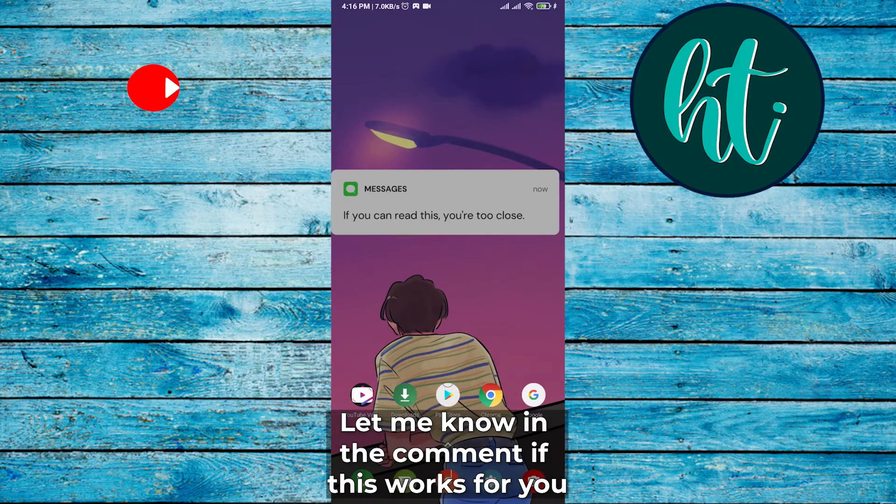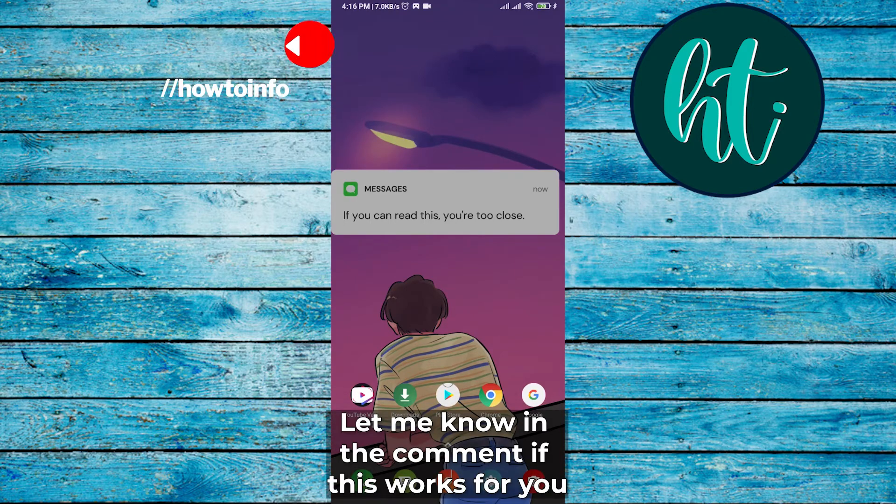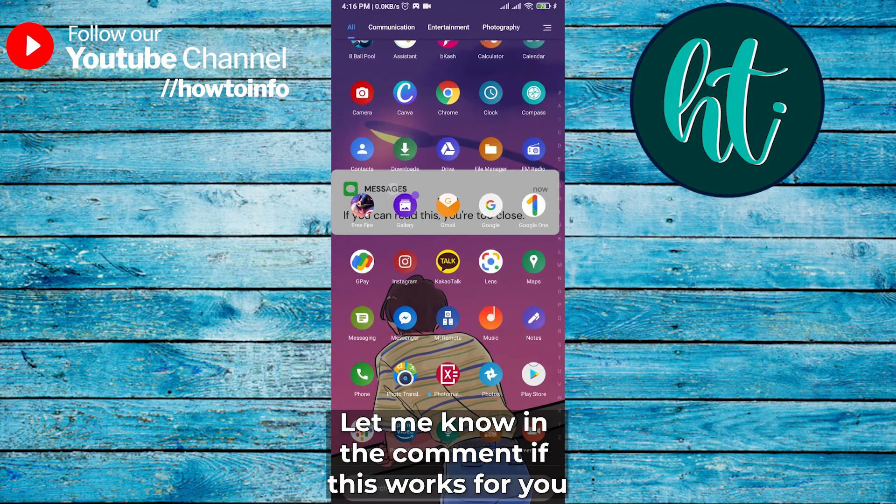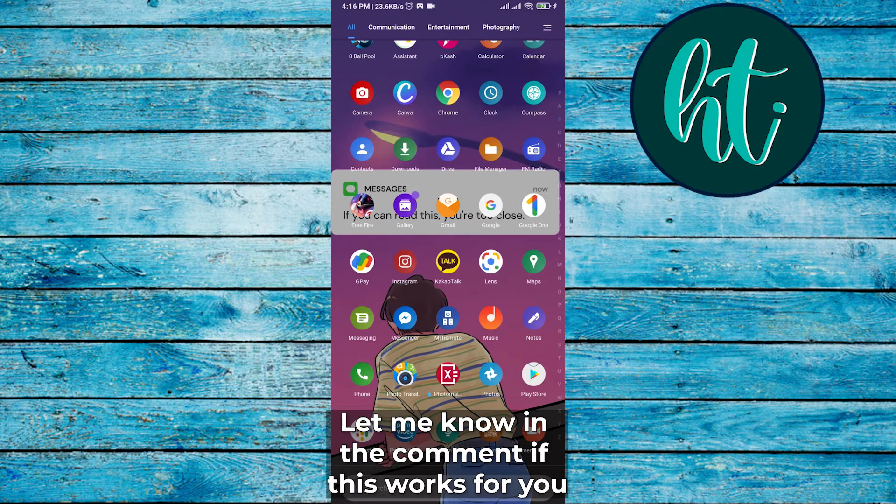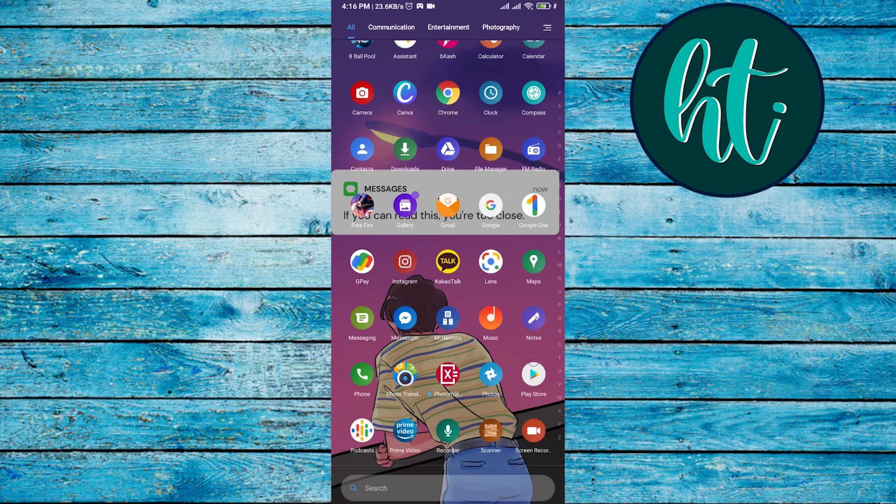Hello guys, in this video I'm going to show you how you can learn Korean and Japanese language from an app. For that, you have to watch the full video. So let's get started. First, you have to go to the Play Store.